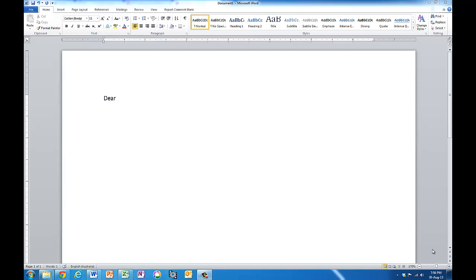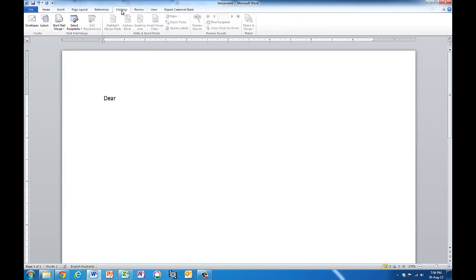Here is a Word document and I'm going to do some mailing. This is where mail mergers happen. Now I need to select some recipients.